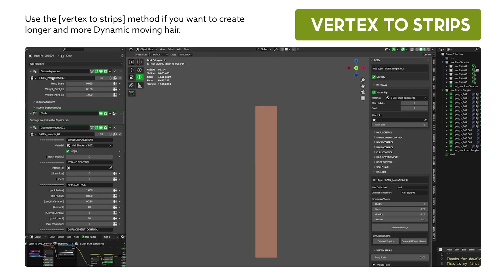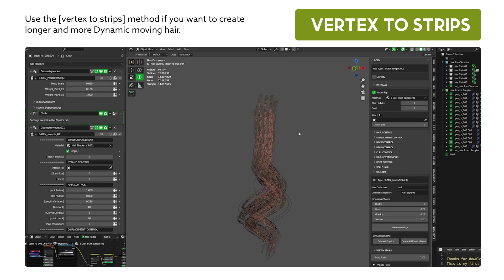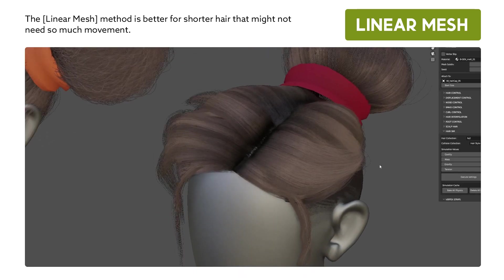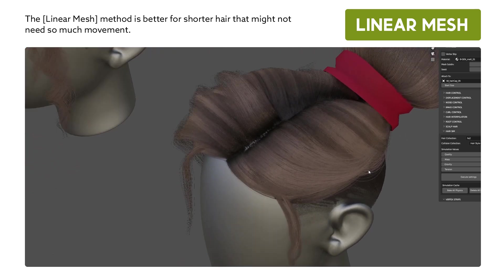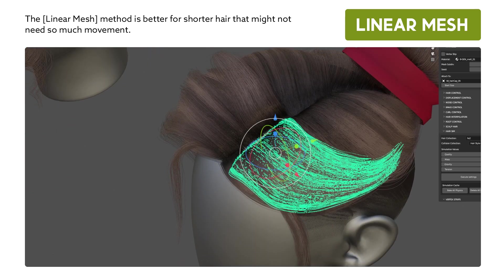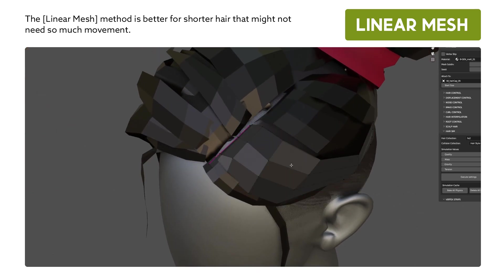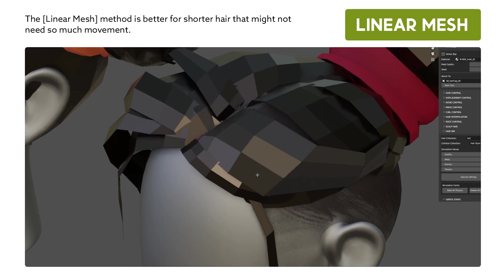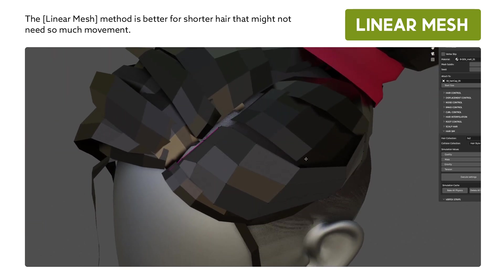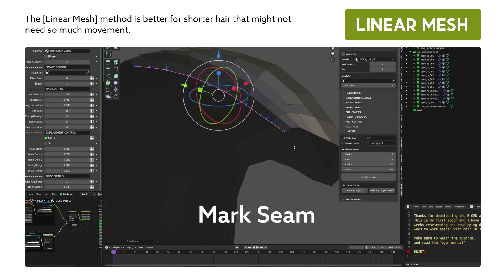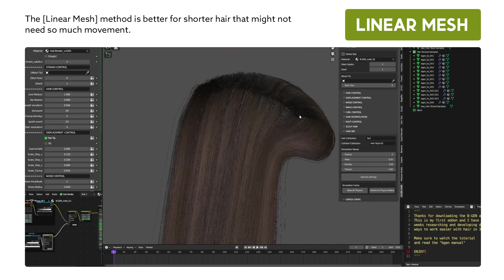You need the vertex to strips modifier to be the first in the modifier stack for the hair to be created. The linear mesh method is better for shorter hair that might not need so much movement. The topology of the mesh has to be clean and have linear edge loops. You don't need the vertex to strips modifier for the hair to be created. Just mark the edge of where you want the hair strands to start and you're all set.